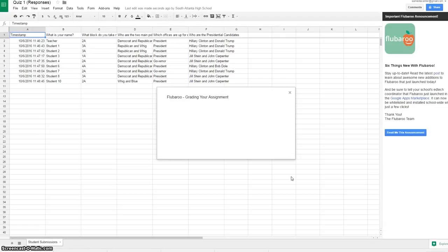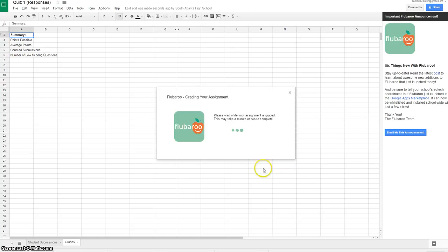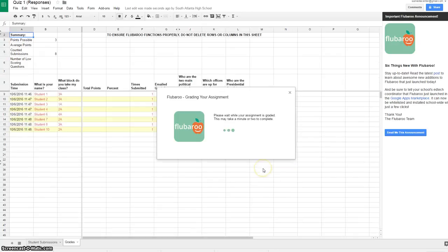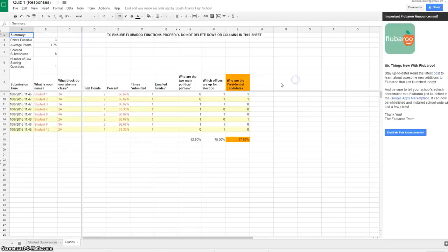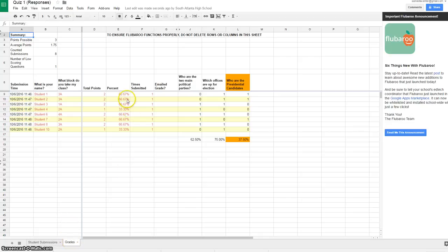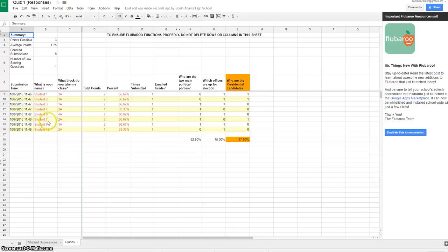It's grading my assignment now. You'll see that it creates a completely different sheet. At the bottom it says grades. You'll also see the grades for all of my students. They're listed here one through eight and then ten. You see their percentage of the questions that they answered correctly, and those can be entered into Infinite Campus.